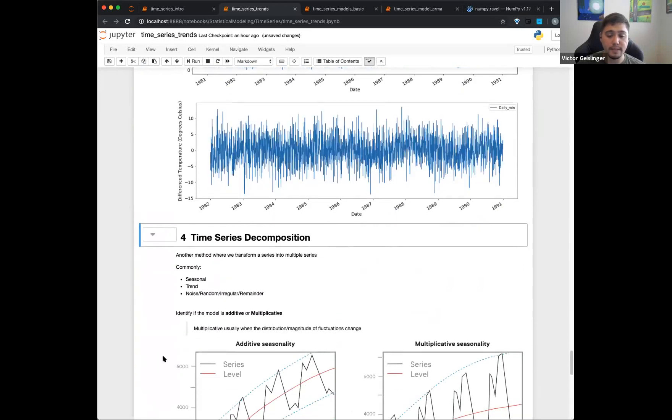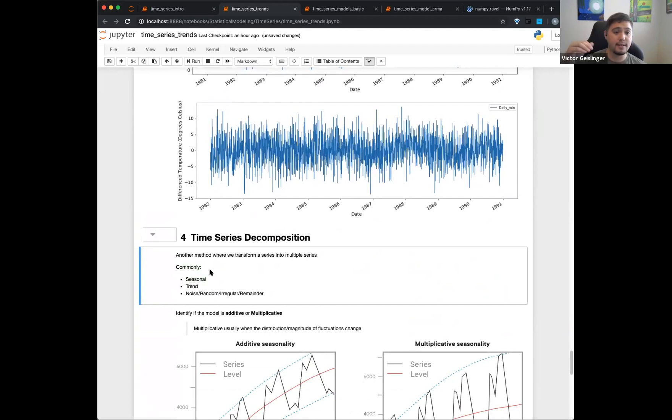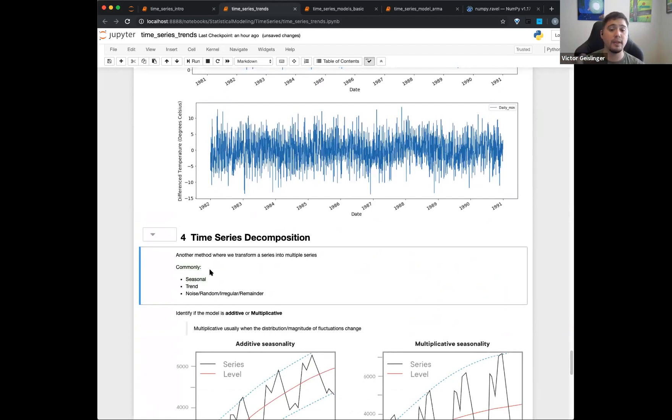So the next part, basically decomposition. Basically we're going to take a series and put them into multiple parts. So we have one time series and we're trying to pull out the different trends essentially. We're decomposing it into different parts.